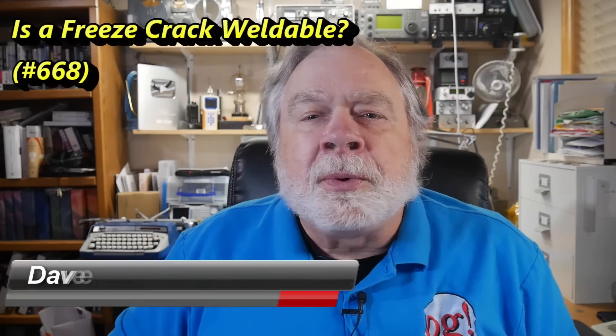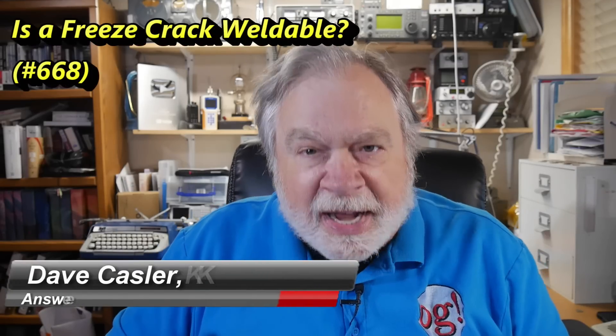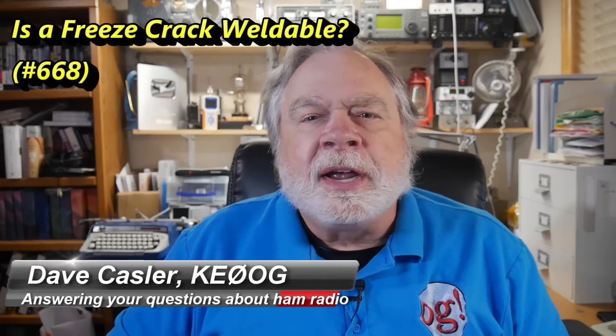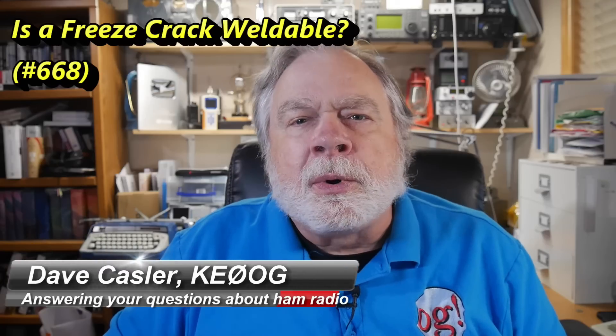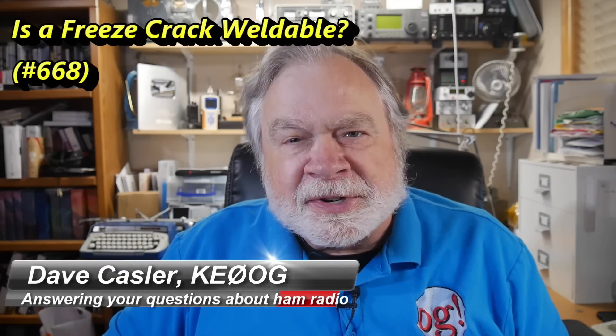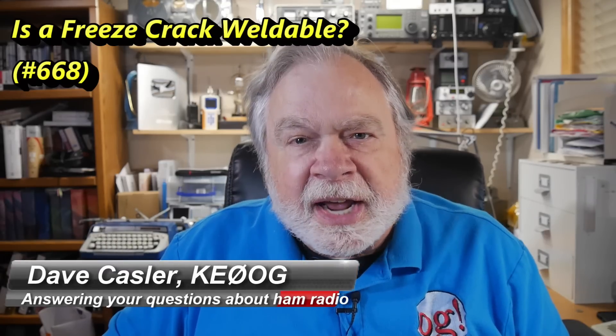Hello, Augies Worldwide. I'm Dave Kassler, amateur radio call sign KE0OG, here with another episode of Ask Dave.